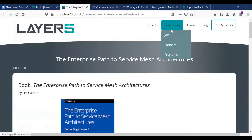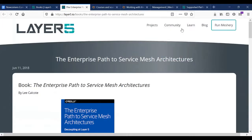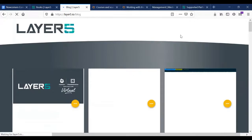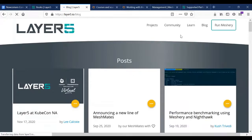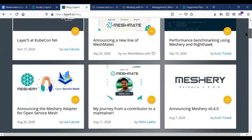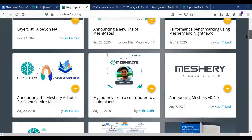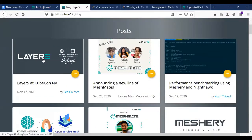We also have a few blogs you can read for the same intent. Philip, you heard of Layer5 and Meshery at KubeCon North America, right? Yes — that was a fun event.